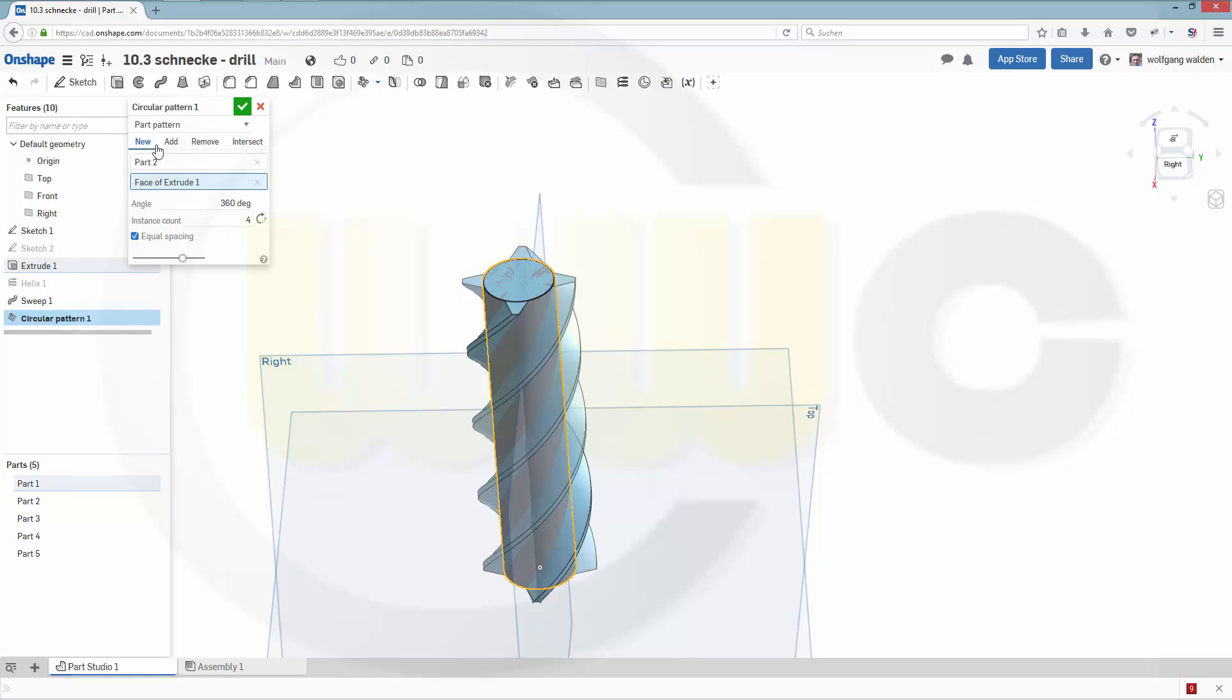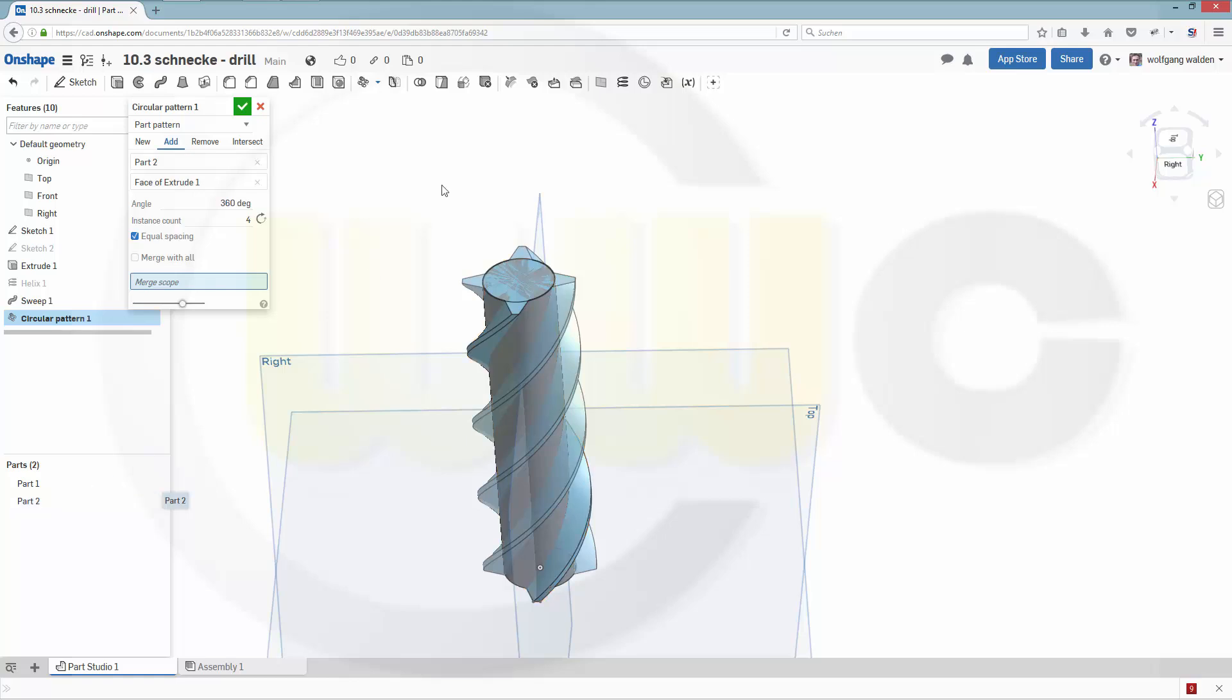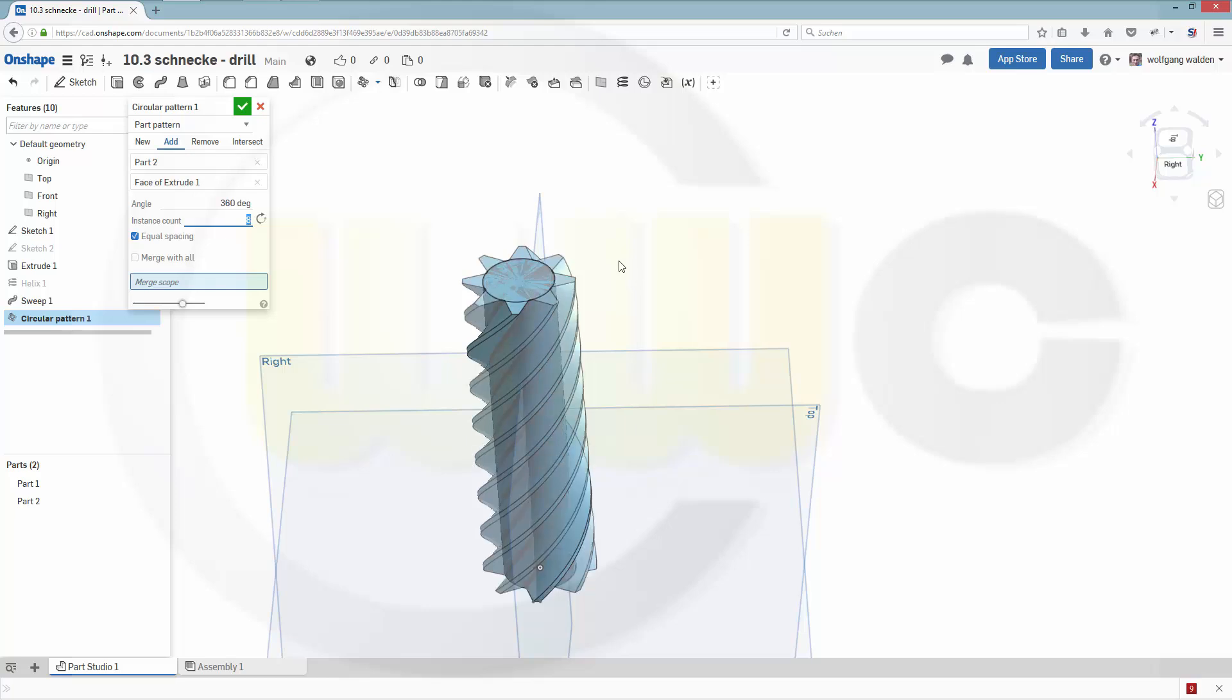Add it all to part two, and let's make this eight instances. Confirm.